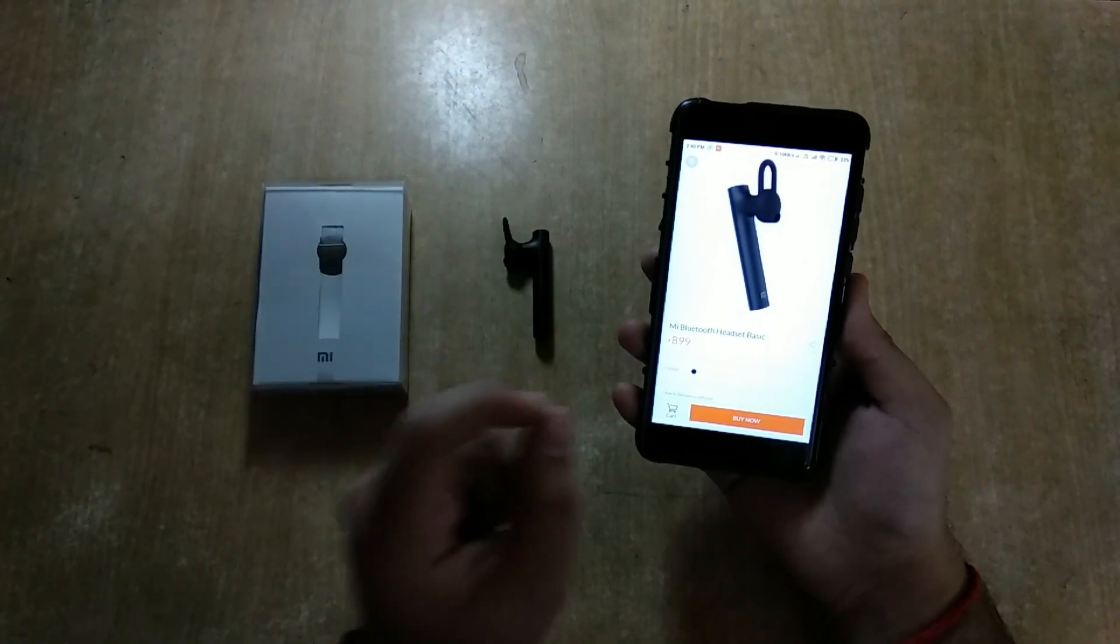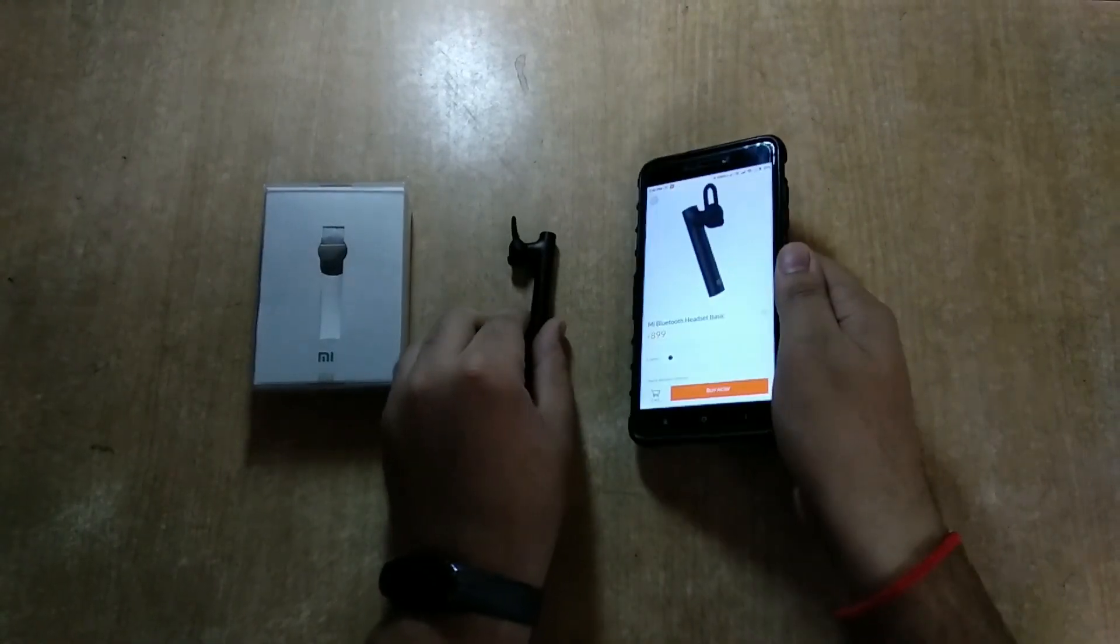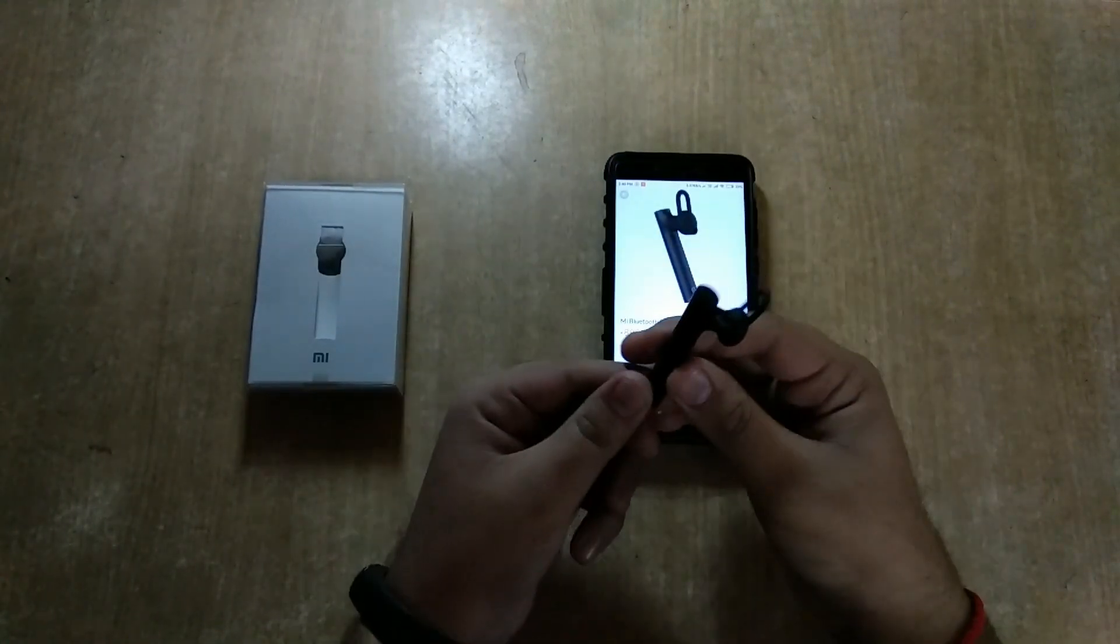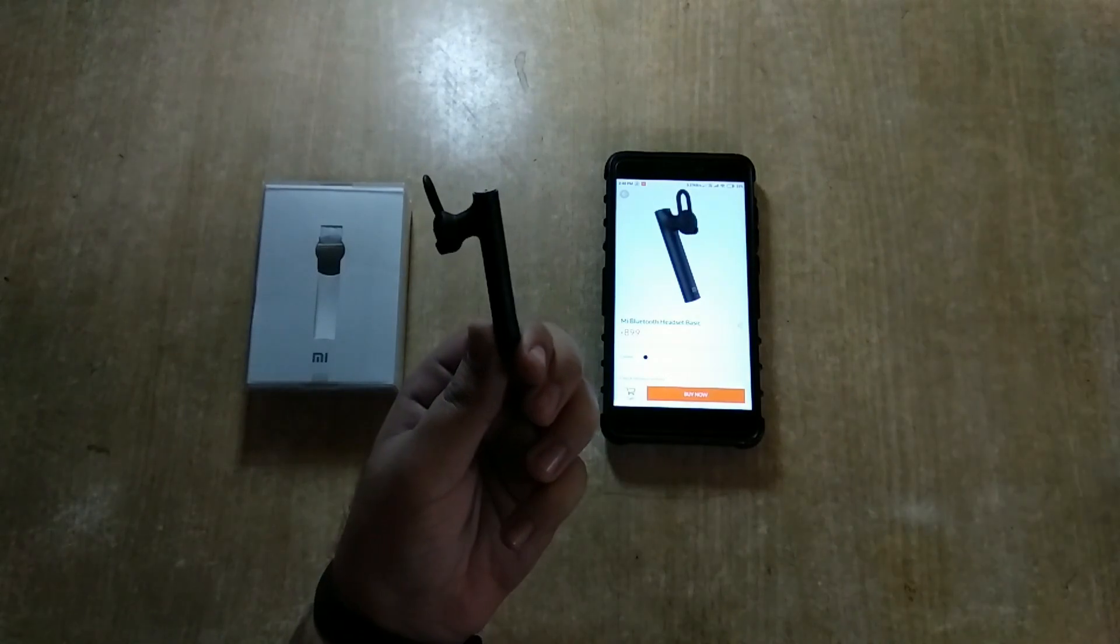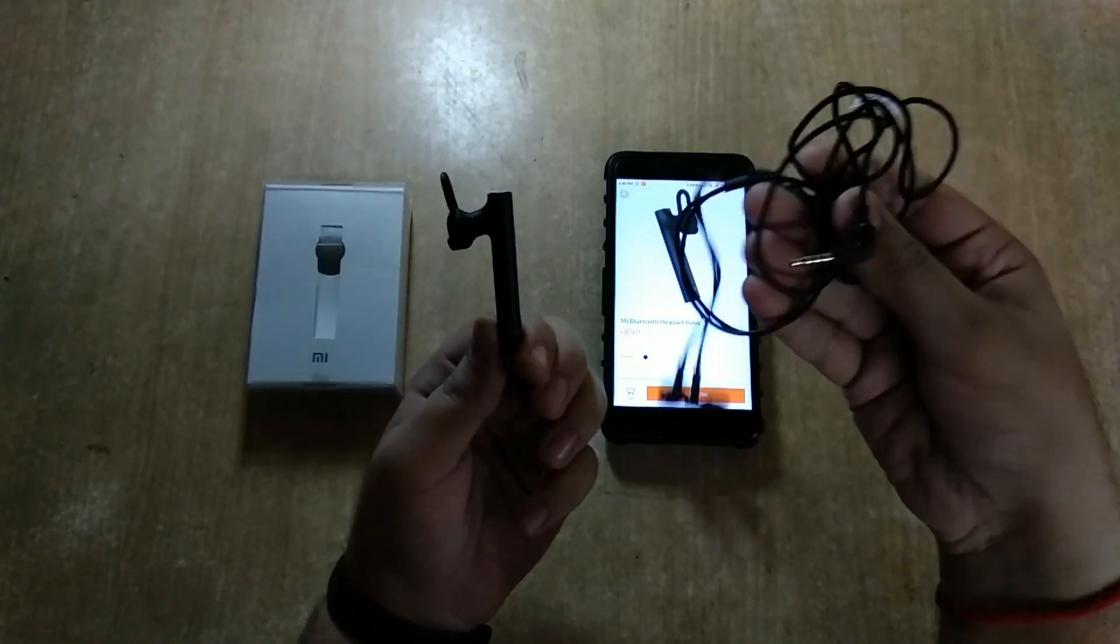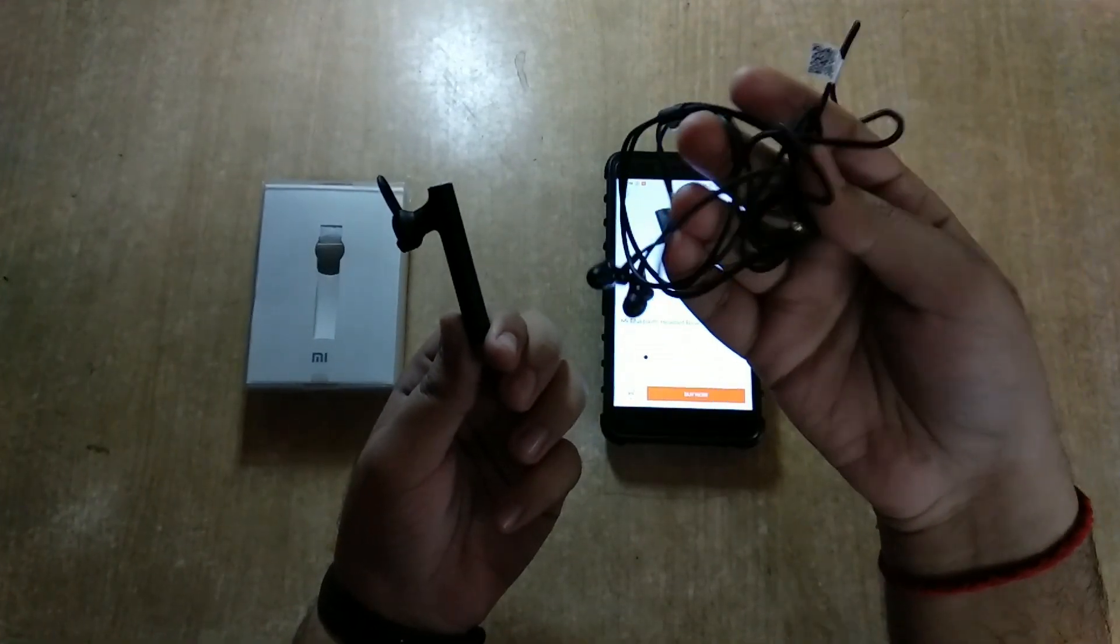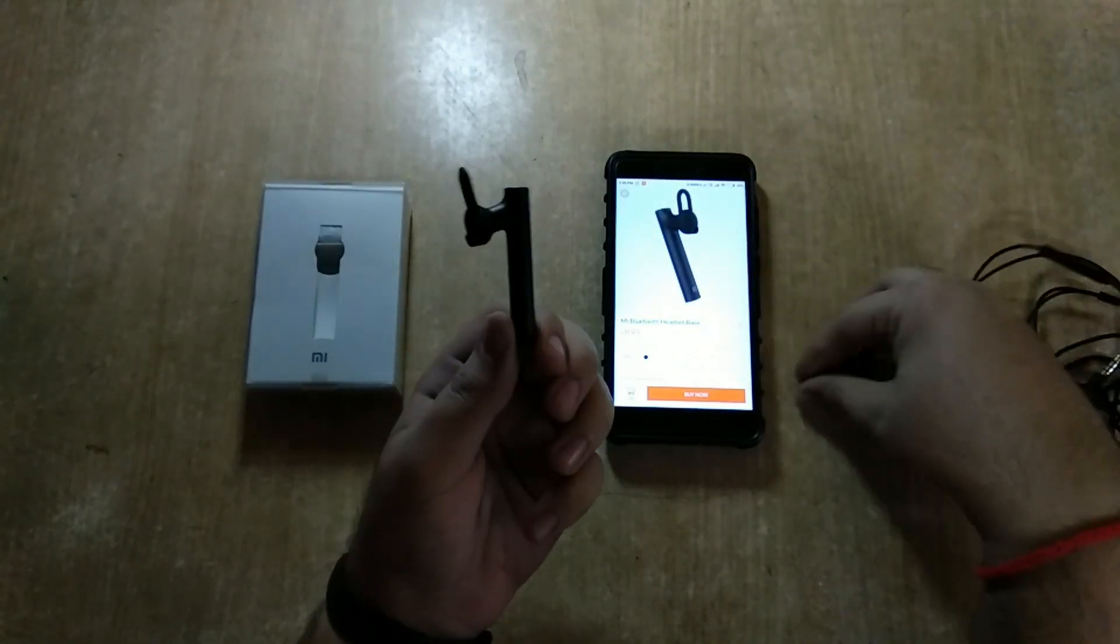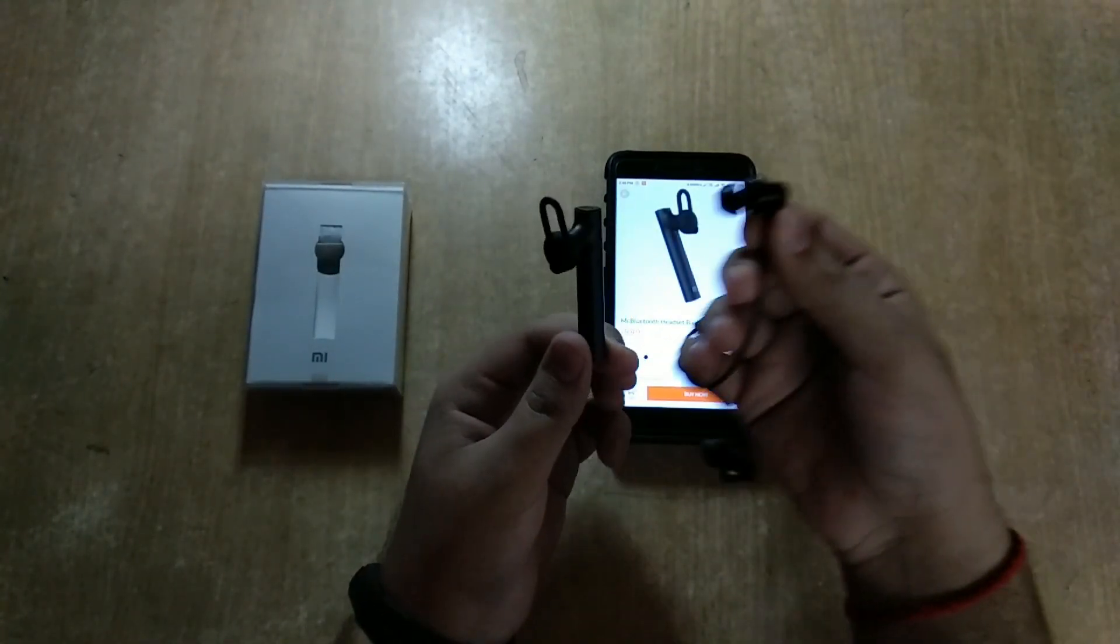The sound quality is very nice. It is very similar to the Mi Basic Headset, which now sells for 699. The sound quality is very similar to that. As compared with the Mi Basic Headset, the sound quality is the same. The comfort is very same.